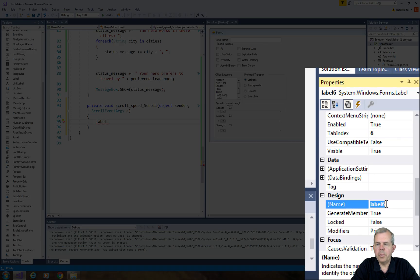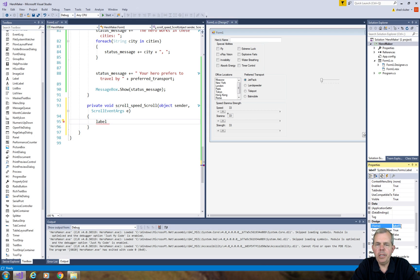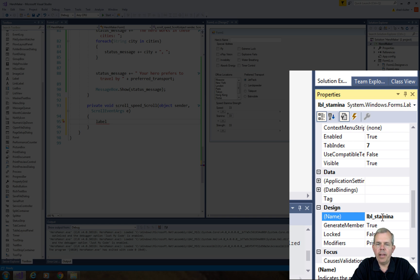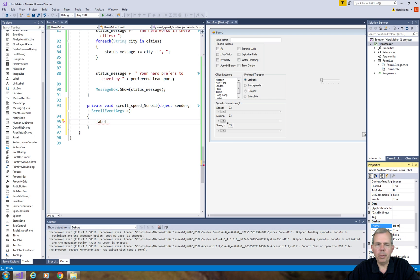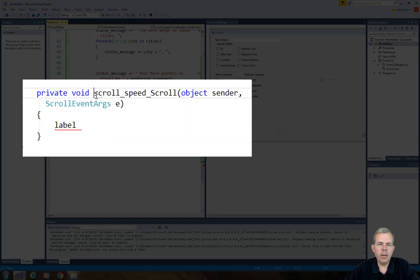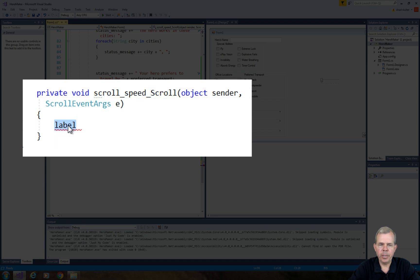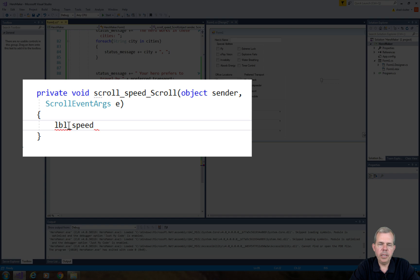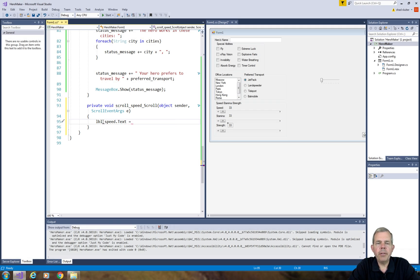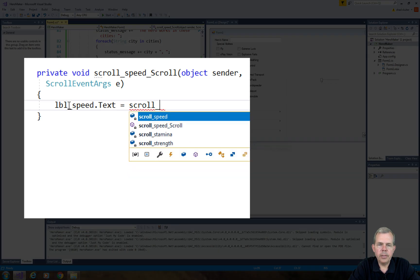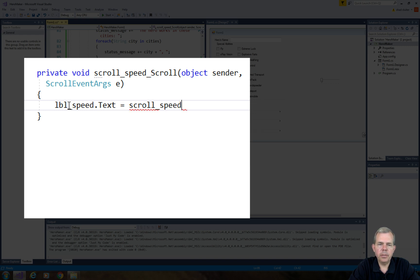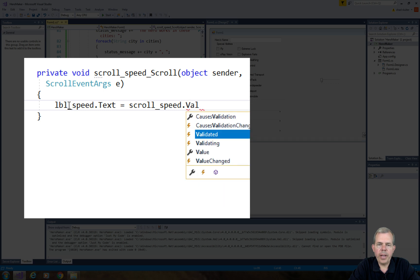I'm going to use the LBL prefix for labels. So LBL speed, LBL stamina, and LBL strength. So this will make it easier for me to program the value of a label. So let's come back into our code here now for scroll on this item. And we're going to put in LBL underscore. And now it makes more sense, speed. So the value I want to assign to this text is going to come from our scroll bars. So I named them scroll. Let's do scroll underscore. And the first one is speed. So we'll do speed dot. And I think it's called value.